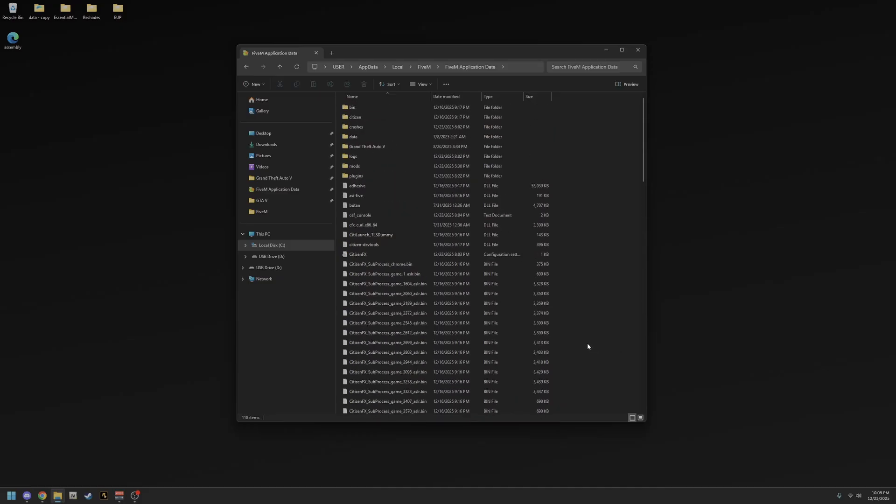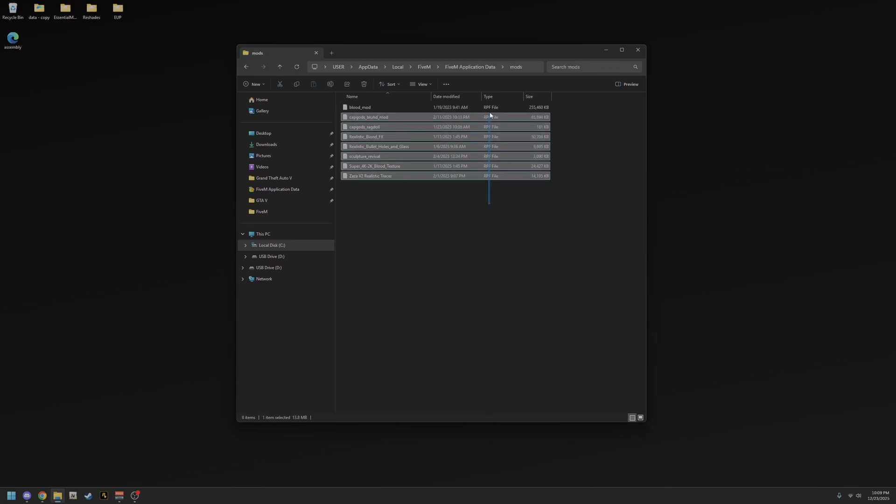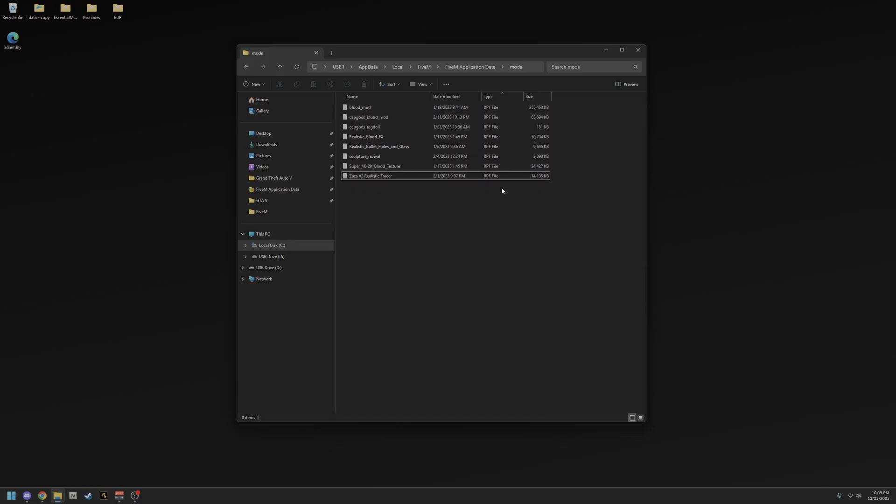And in your FiveM mods folder, you can add things like RPF files. Anything that says RPF where it says type here, right here in this column where the mouse is. You only add RPF files to the mods folder because if you don't add RPF files, your game can break. Some other things could happen where your game could look crappy. Only add RPF files.